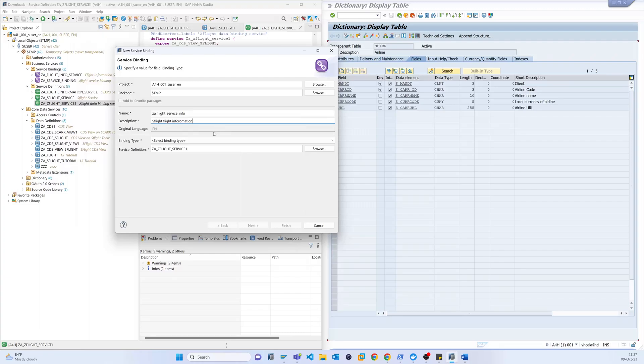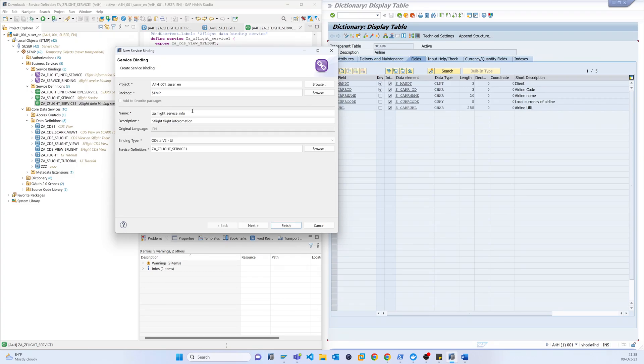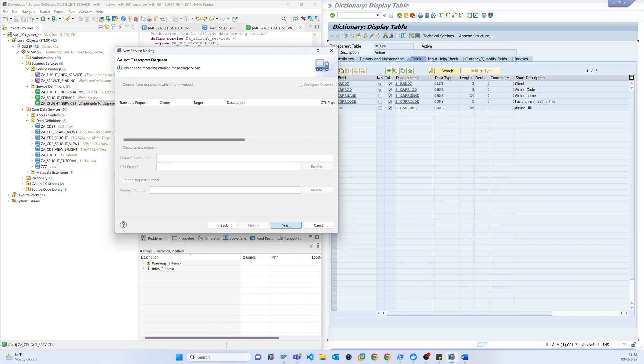This is info and now we have to select the binding type and it is OData version 2. So I am selecting this and we have to remember this name which we will call. Just next, so finish.